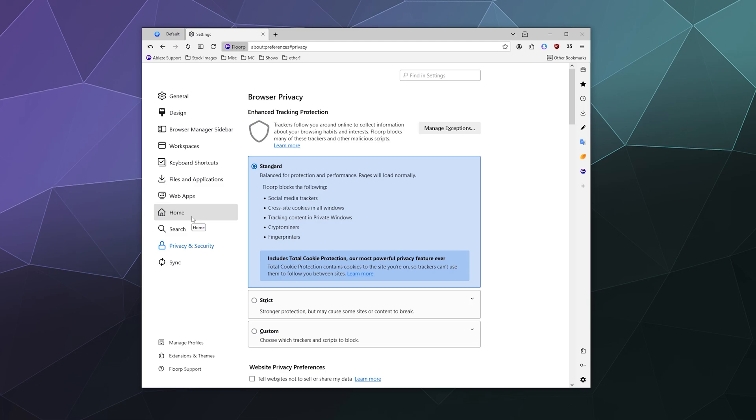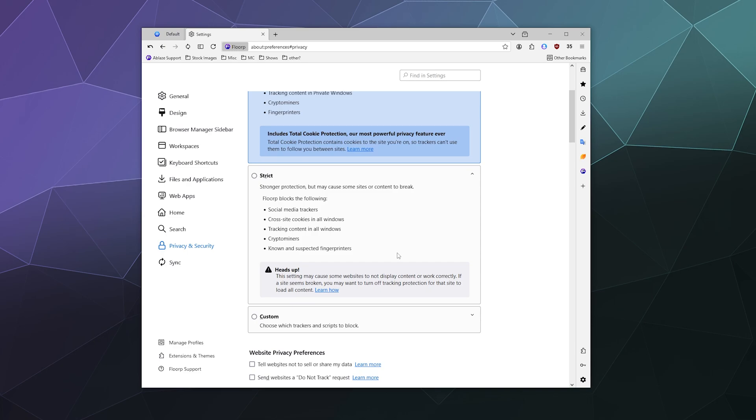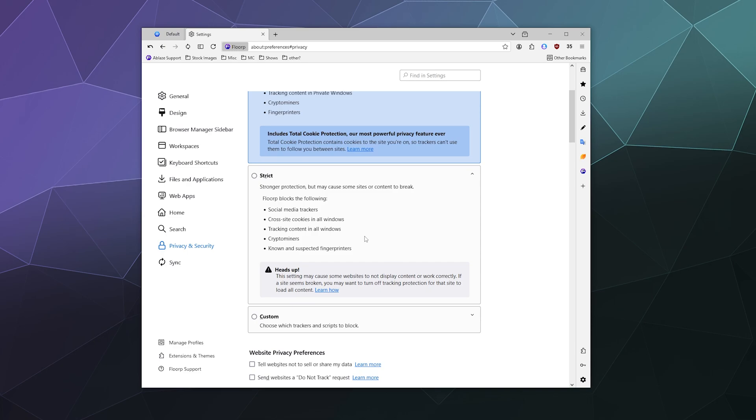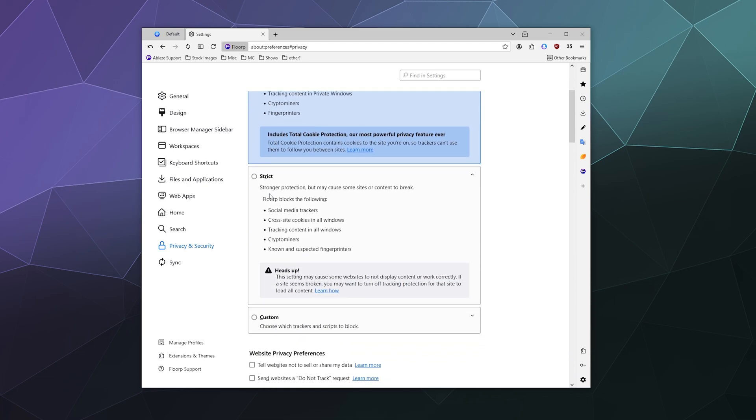But if you want, they have an even stricter level of security that you can enable. And this will block information from social media trackers, cross-site cookies, tracking content in all windows, crypto miners and known and suspected fingerprinters. And this is strict. The thing to keep in mind is if you block some of this really in-depth information that websites use,